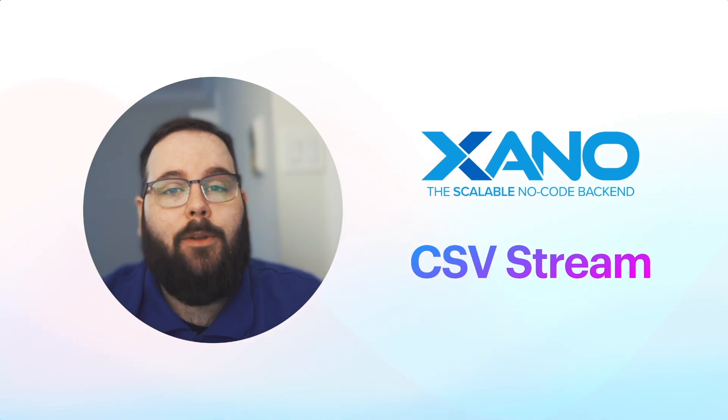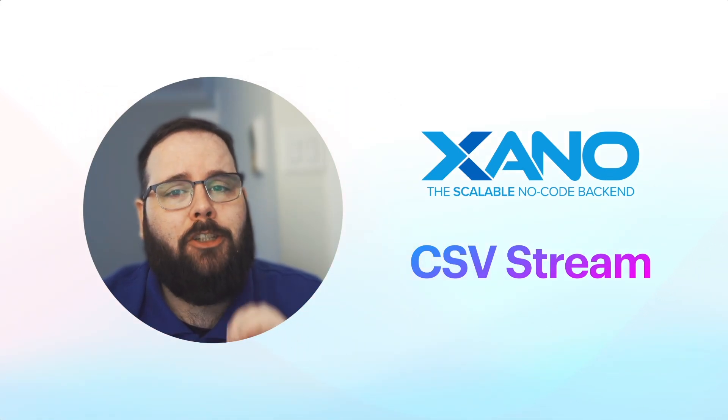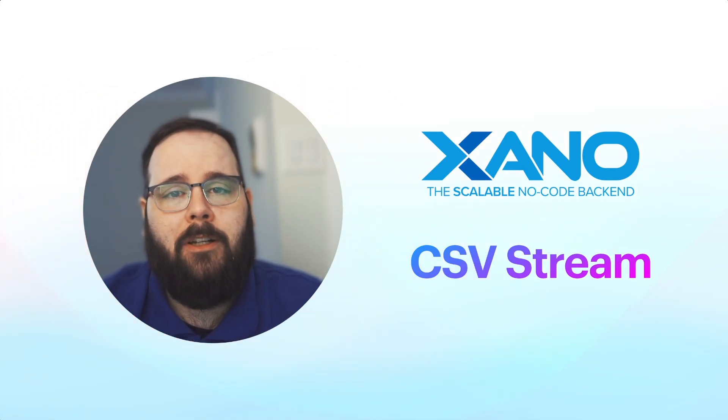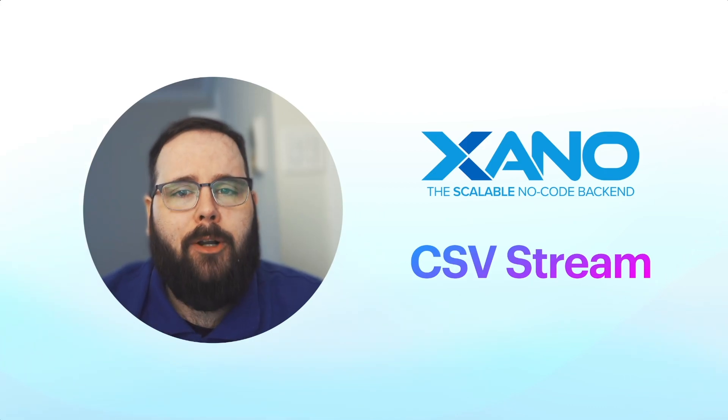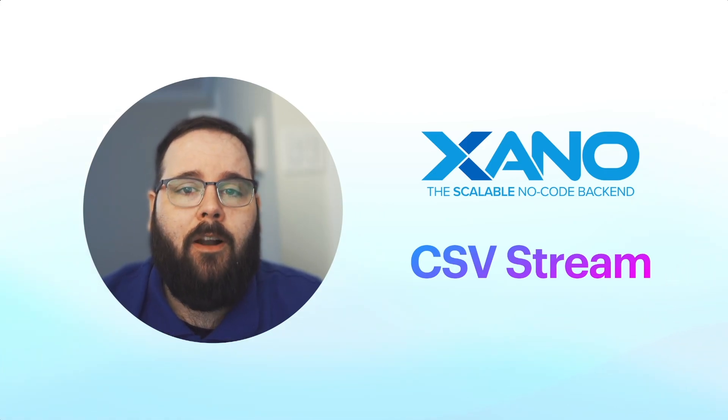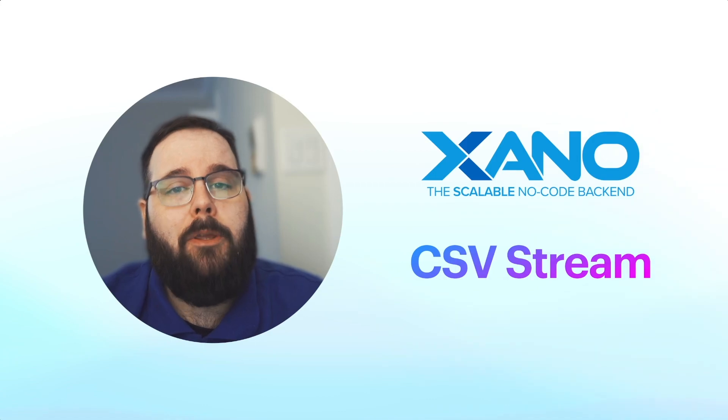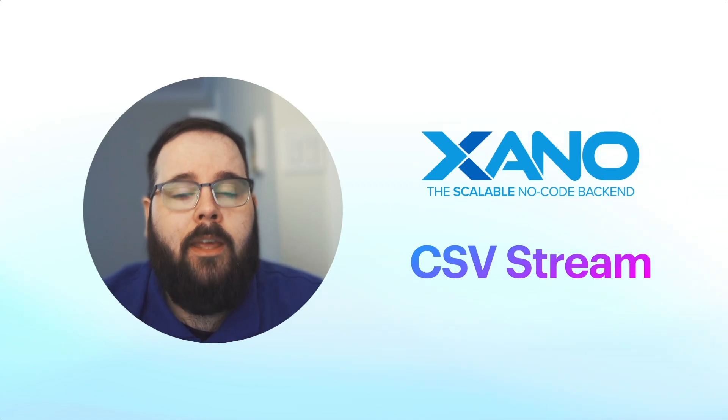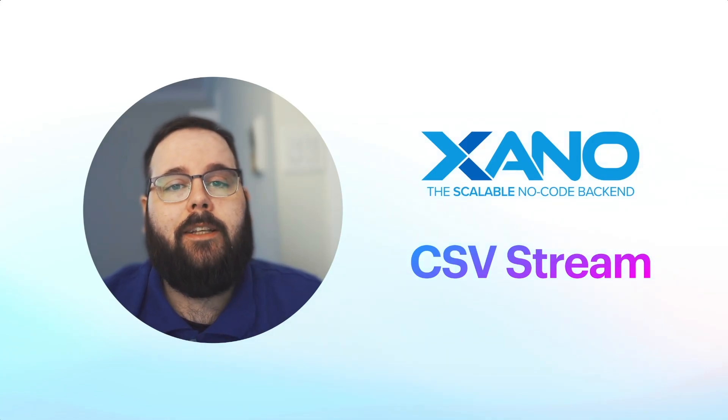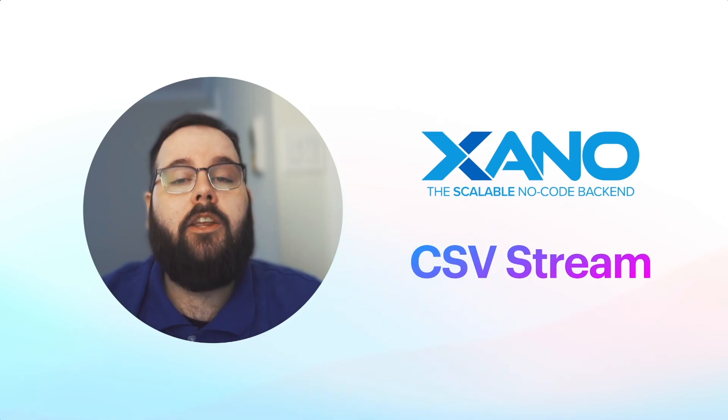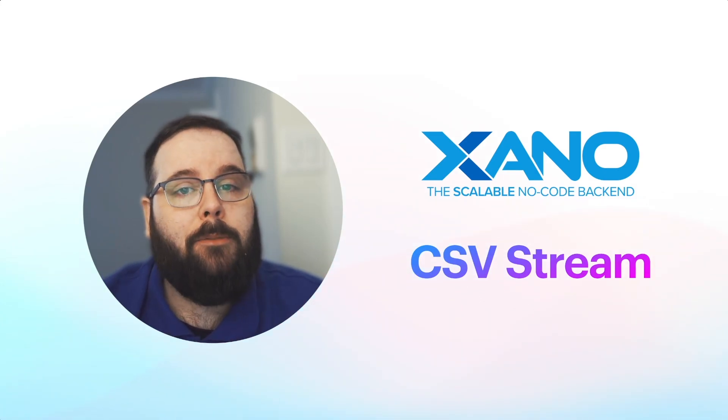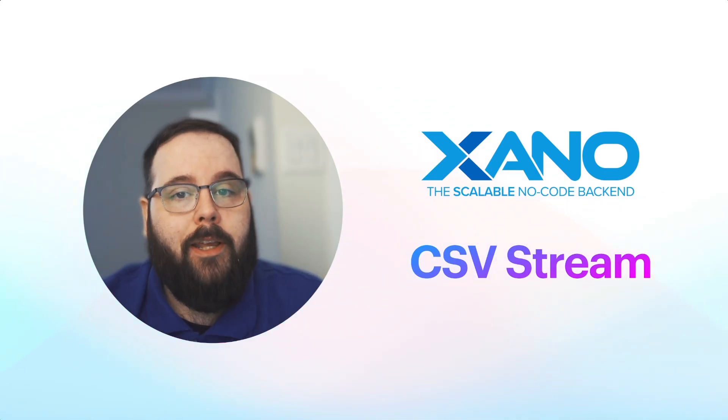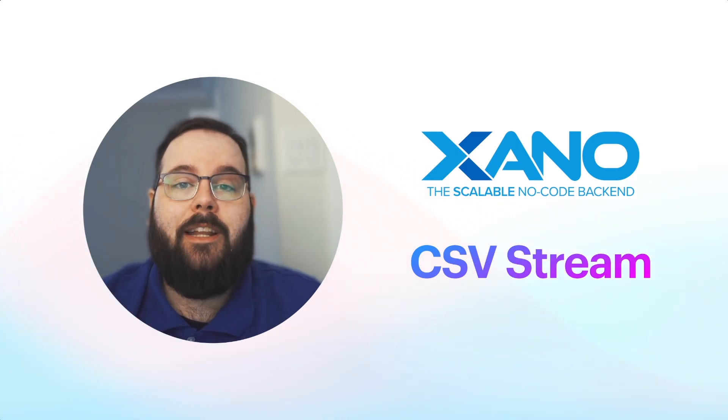And that's really it. That's the whole thing. CSV stream is a super simple implementation in your function stacks, and greatly improves the efficiency when processing large CSVs. We really hope you find this helpful. If you have any questions, please feel free to leave them down in the comments below. You can also reach out to us via Xano support or on the Xano community. Thanks so much for watching, and we'll see you in the next one.